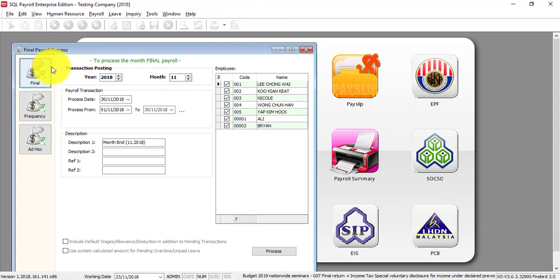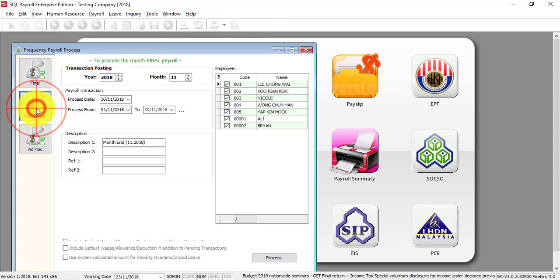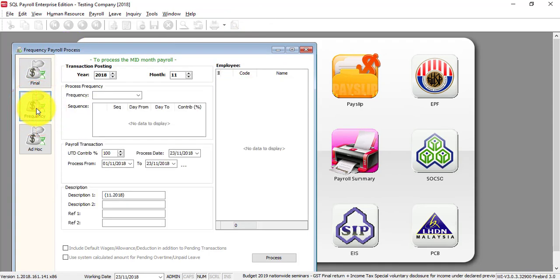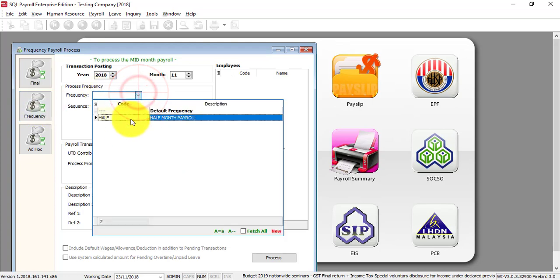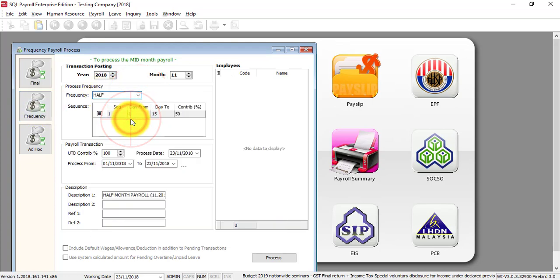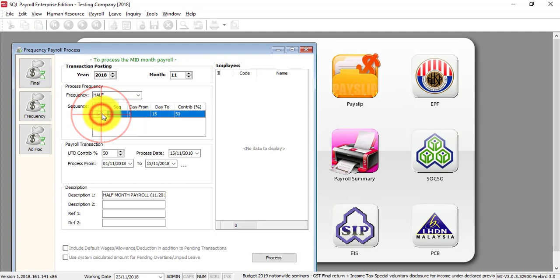This is process final. Frequency is when you have half-month payroll or weekly payroll. Before you do the final, you need to process the frequency first. This was already explained in a previous tutorial - you can just watch back. This is where you select the frequency, then process.